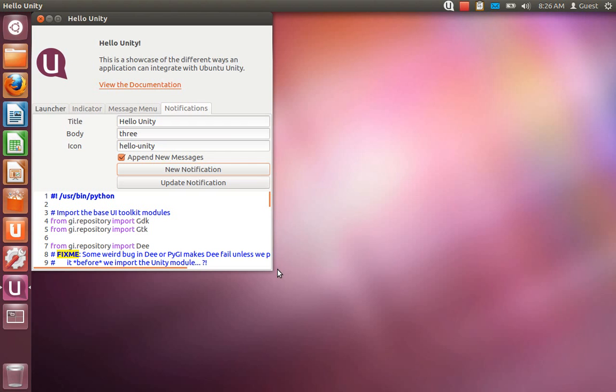And again, if you are interested in helping contribute to this project, go to launchpad.net forward slash hello hyphen unity. Thank you for watching.